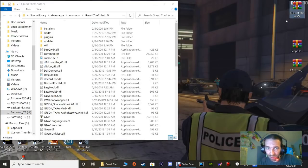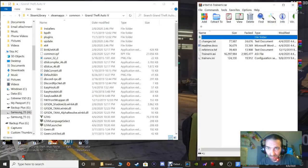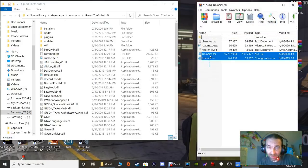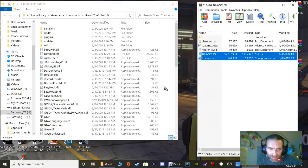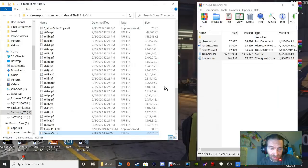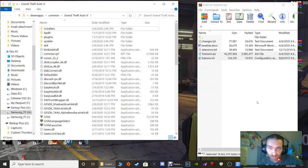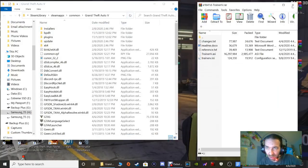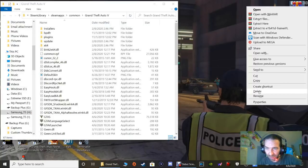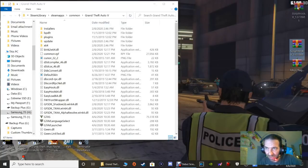Next up is the trainer. Double-click your Simple Trainer WinRAR. All you need are the bottom two files. Grab those and pull them into your main directory - three, two, one, drop. Your trainer is in. Click Refresh, close out of this, and get rid of that shortcut.